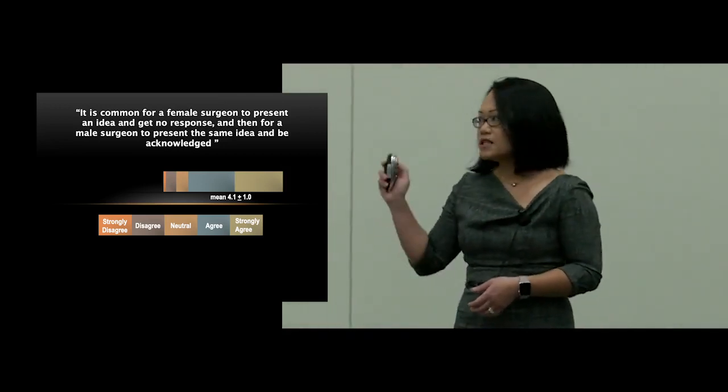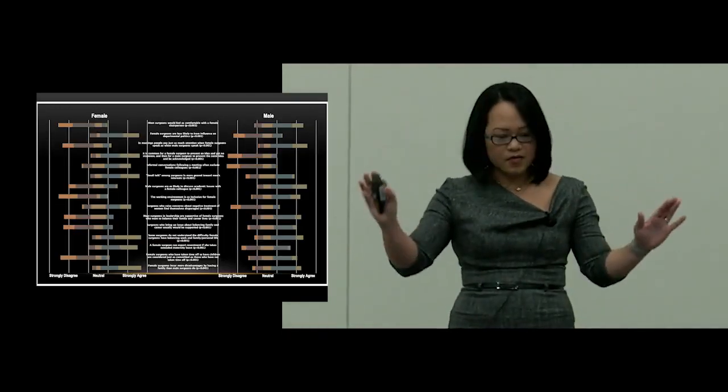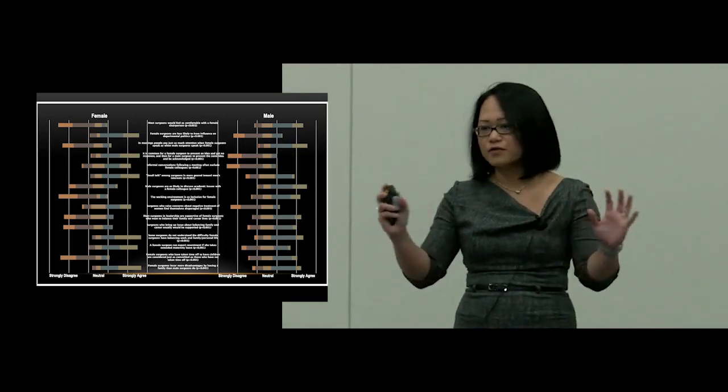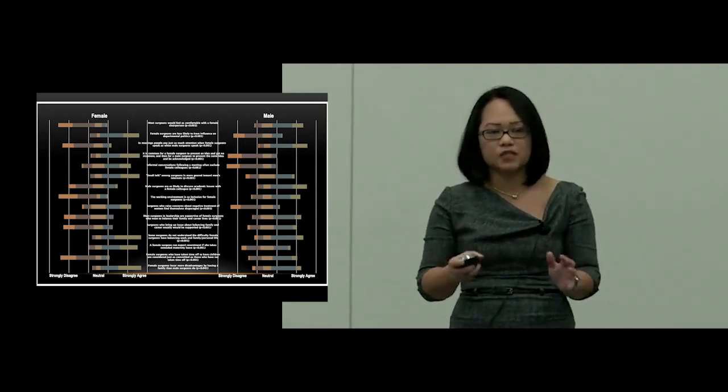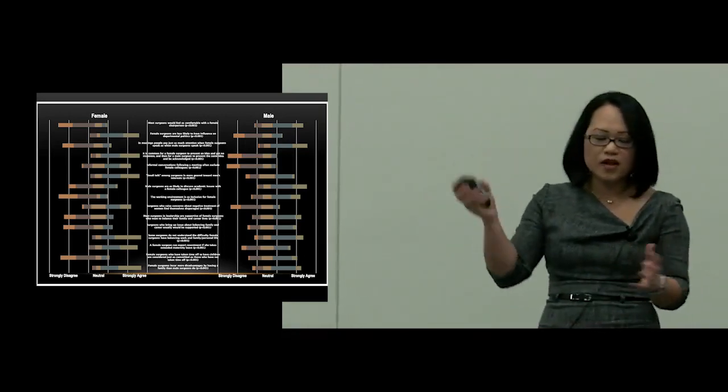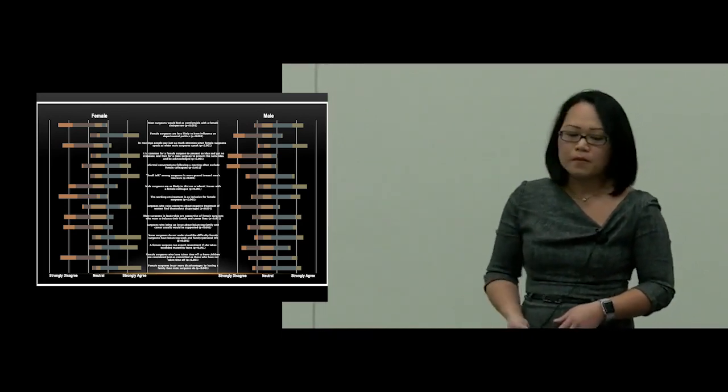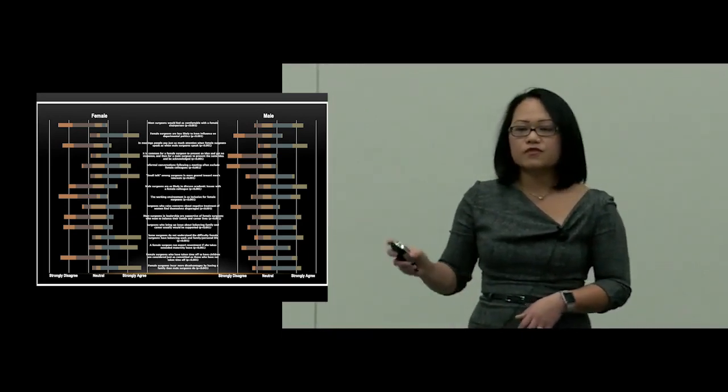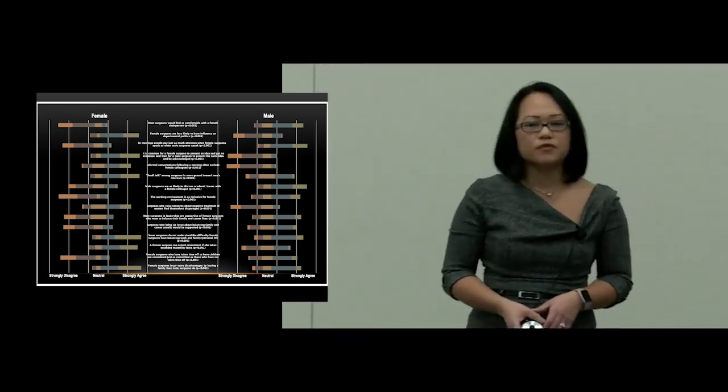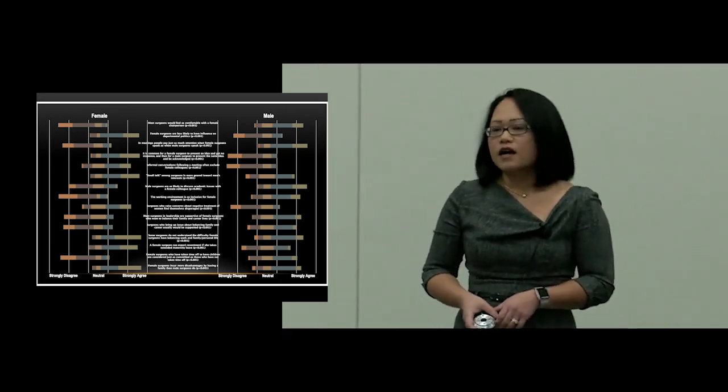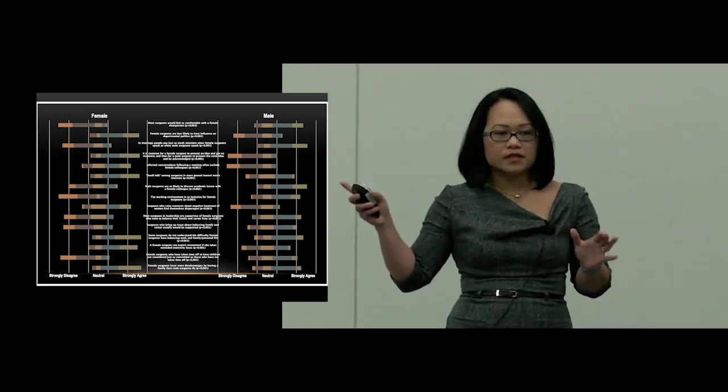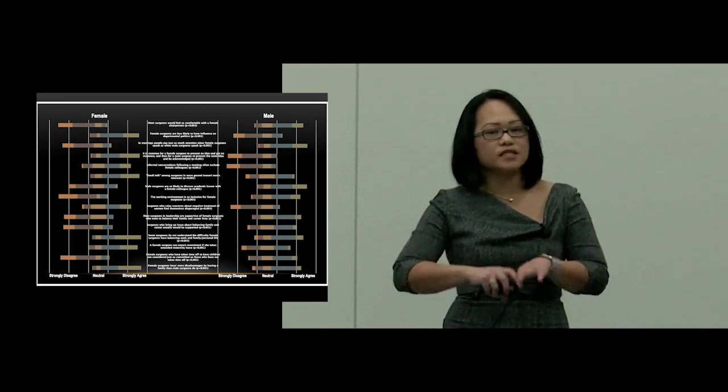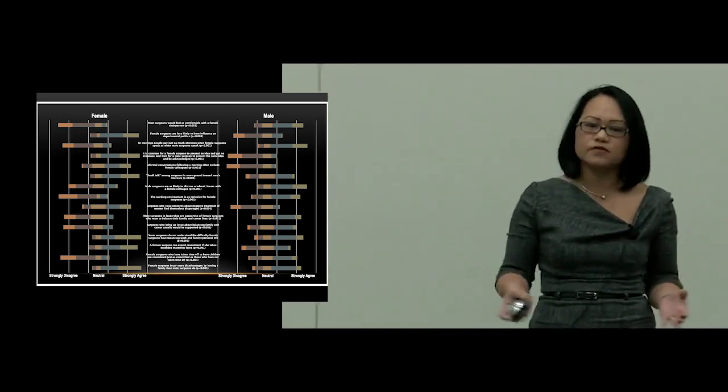And this is a summary of the results. I recognize it is a very data-packed slide. I do not expect you to evaluate and process every granular detail of it. So, responses from women are on the left, responses from men are on the right. What I want you to take home from this is that responses from men and women diverged more often than they converged.